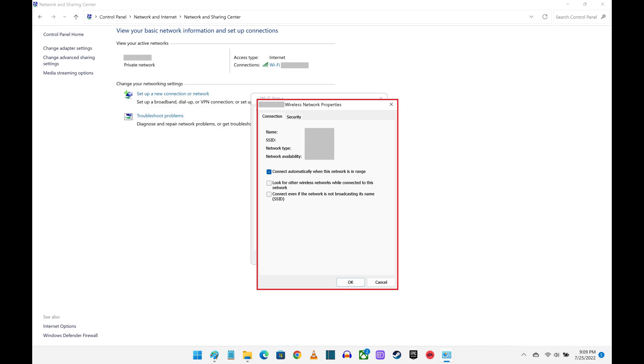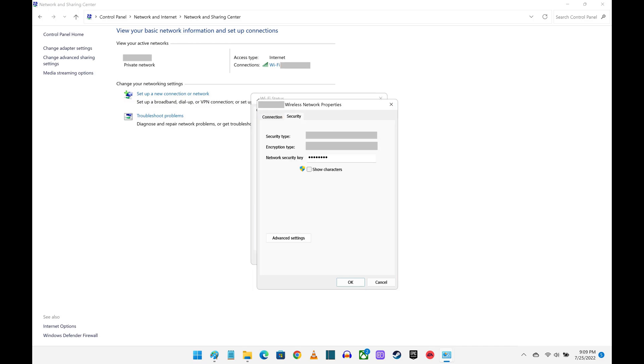Step 7. Click the Security tab to see the Security window. The password associated with your wireless network will be blocked out in the Network Security Key section.